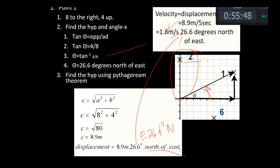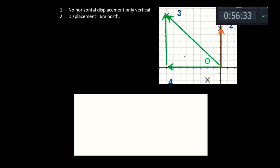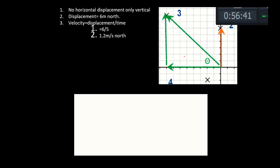Number two: counting the grid, it goes one, two, three, four, five, six — six meters north. There's no horizontal displacement, only vertical. So the displacement is six meters north. Velocity is six divided by five, which is 1.2 meters per second north. Simple enough.